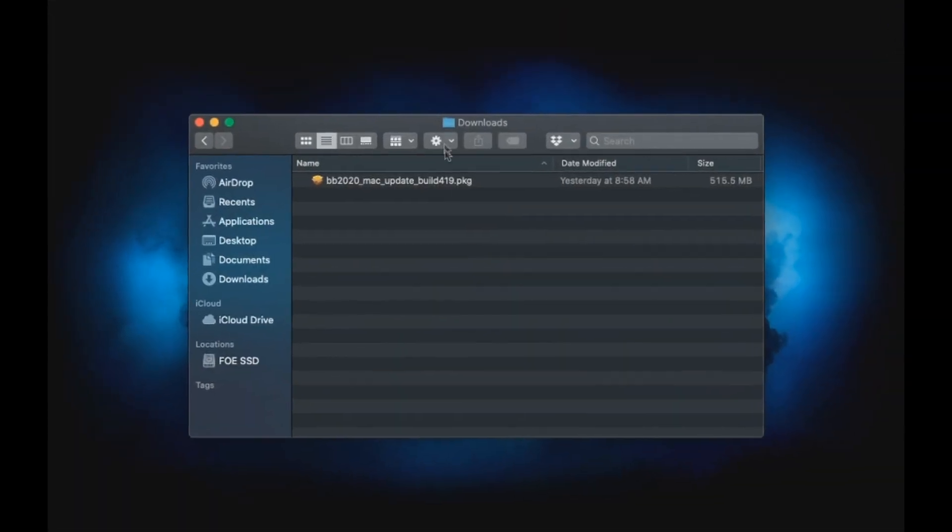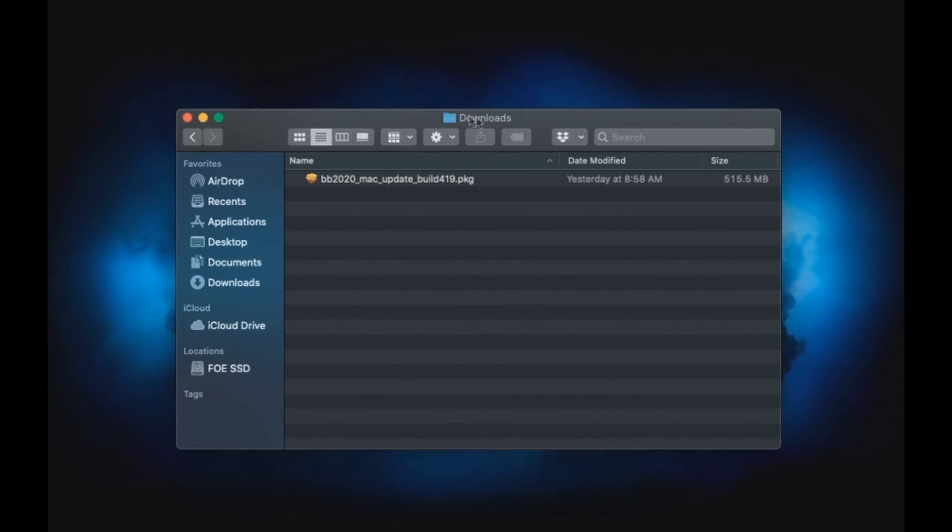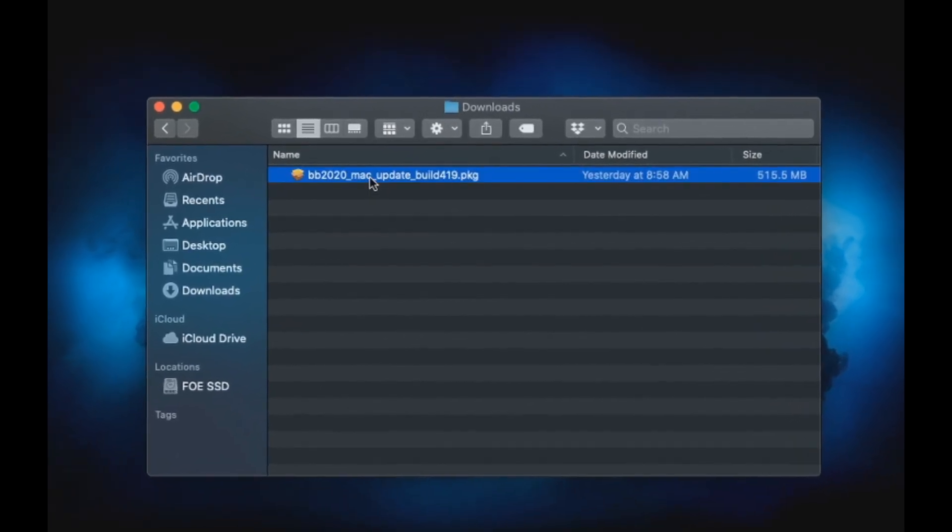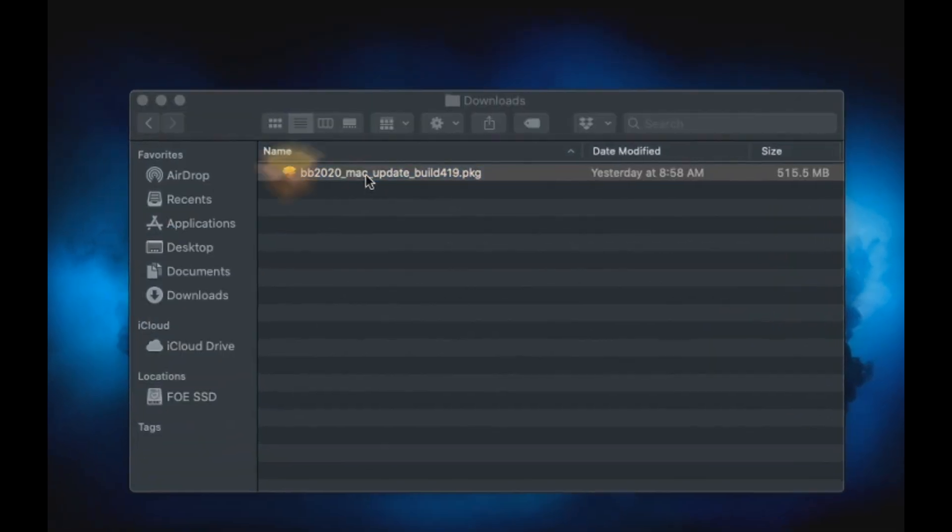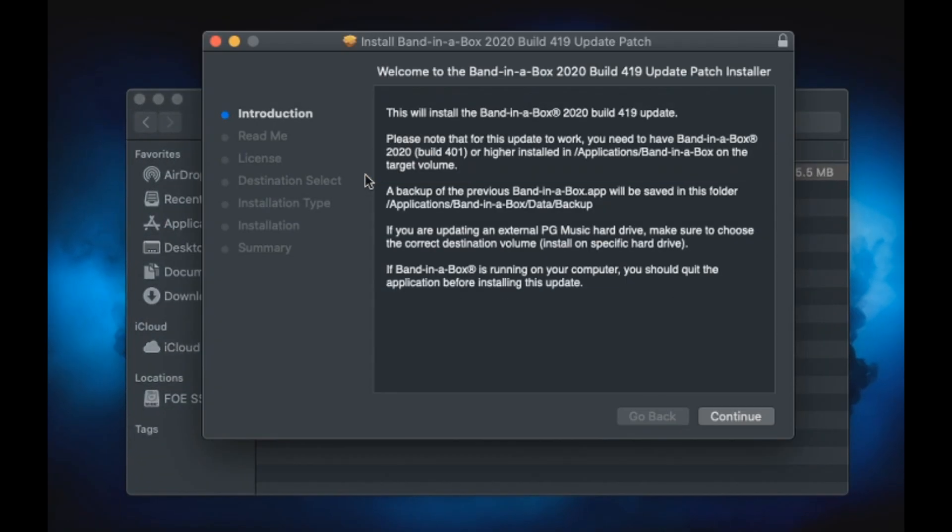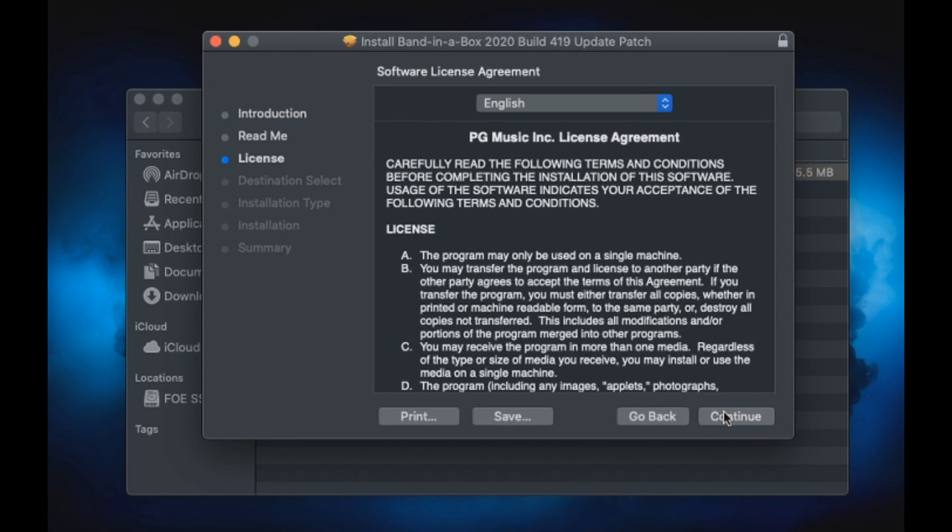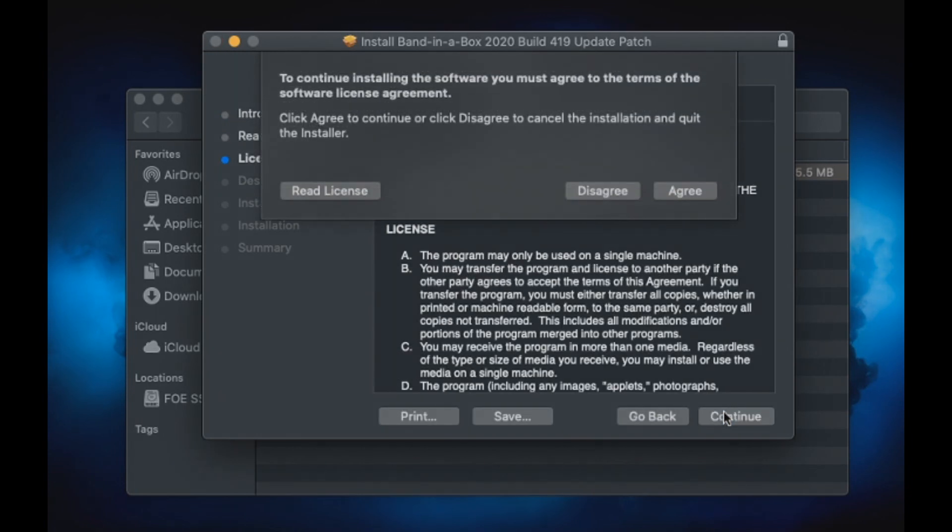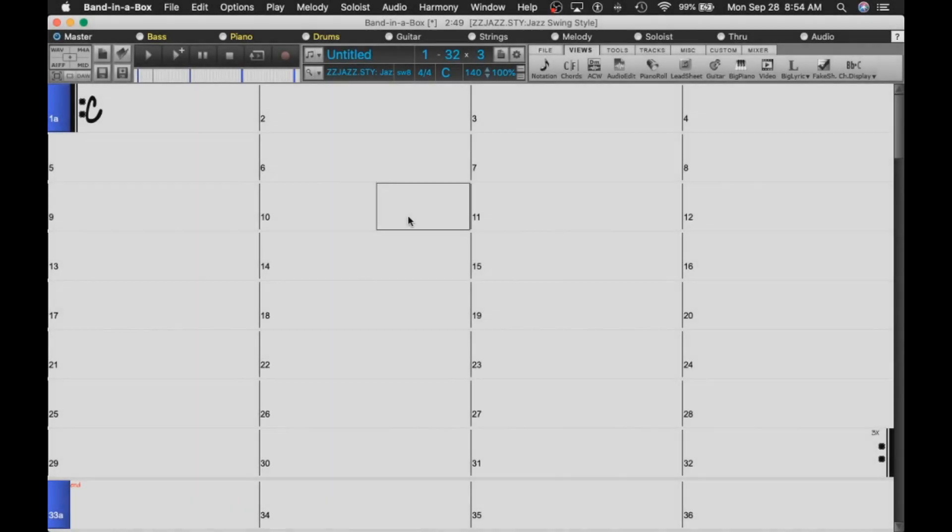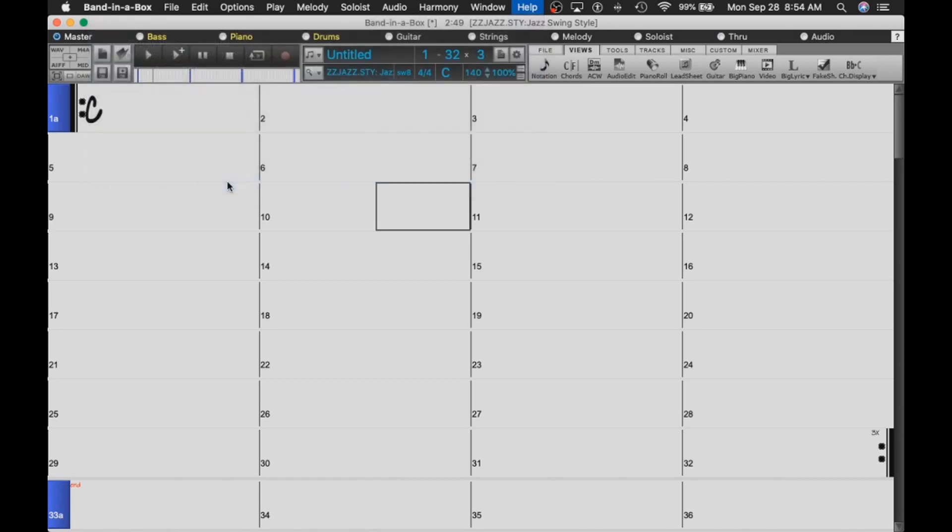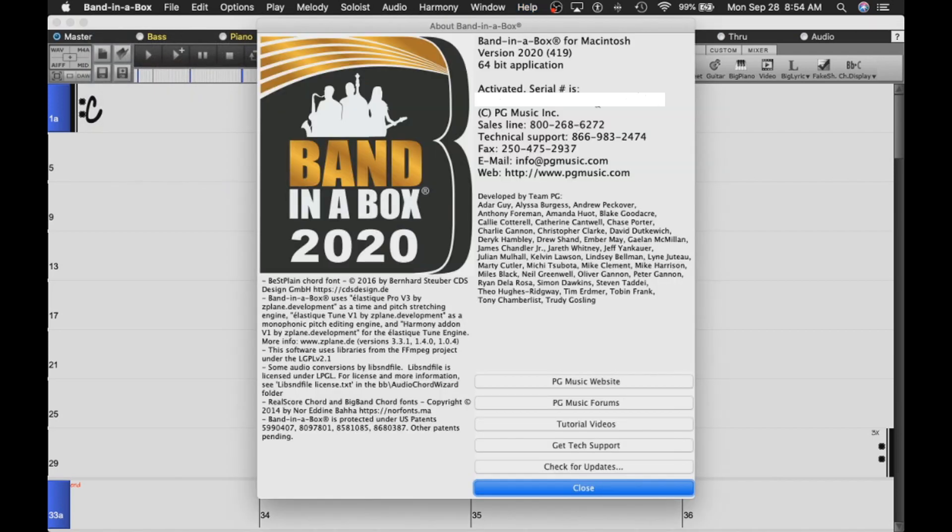Once your download has completed, navigate to your downloads folder, just double click the setup file to run the installation and follow the prompts as we did before. Remember to shut down Band in a Box when installing updates. Once the installation has completed, be sure to return to the About Band in a Box dialog and check to make sure you are now running the update you just installed.